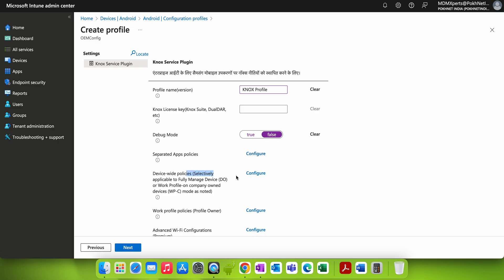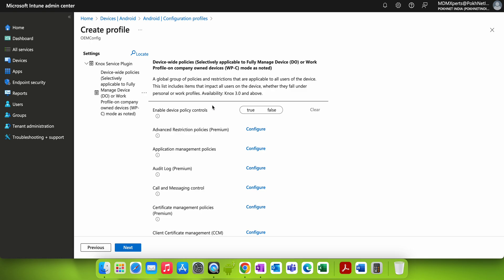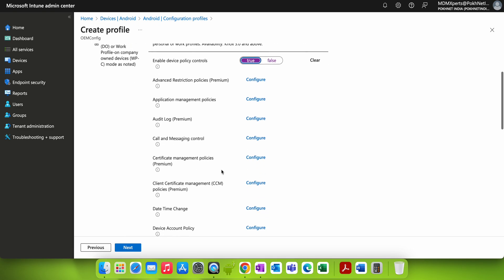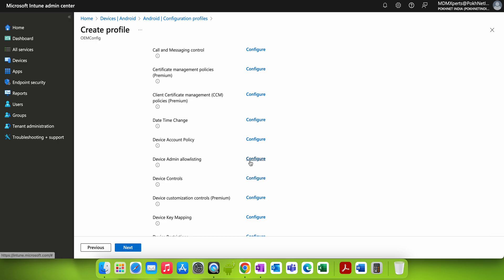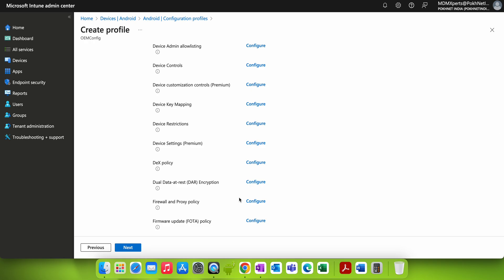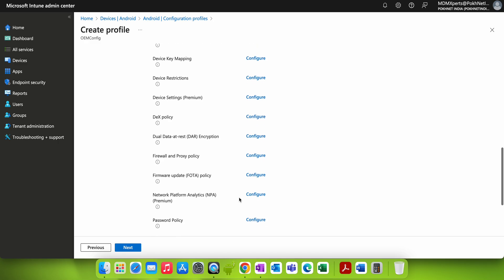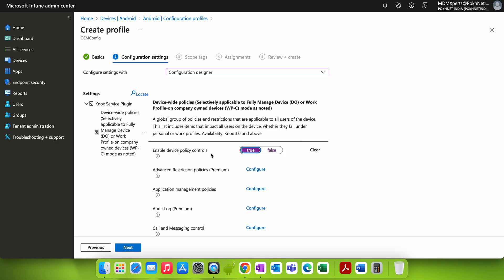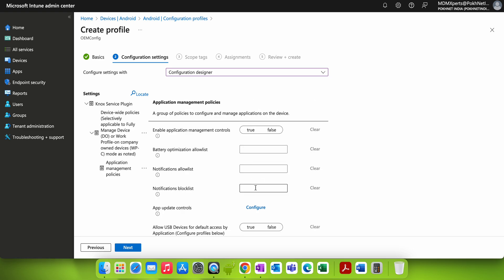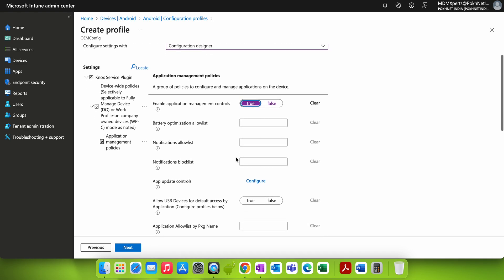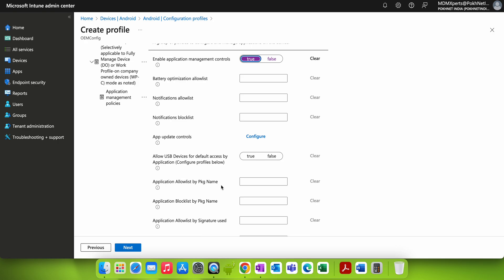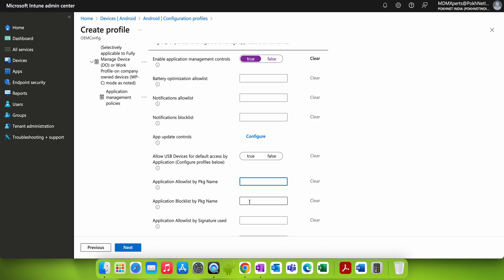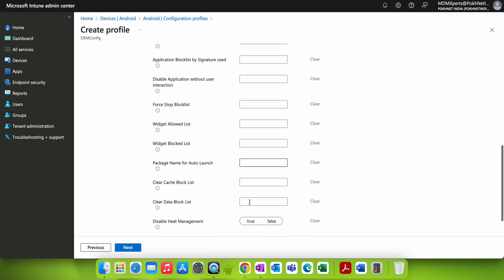If you want to configure a device-wide policy, select Yes and click Configure. Enable Device Policy should be set to True. You can then configure device control, admin allow listing, and device decisions. Next, go to Application Management Policy, enable it by setting it to True, and you'll see options for the package name application allow list and blacklist — there are many options available here.